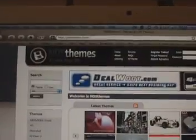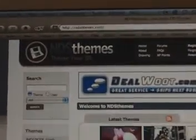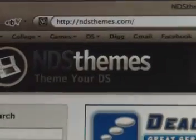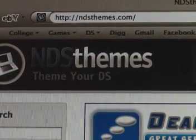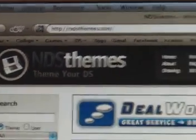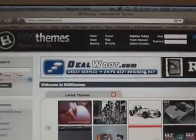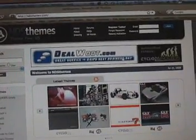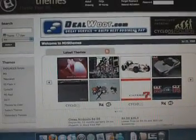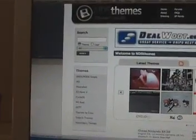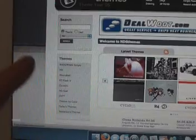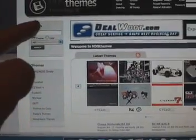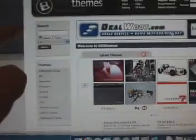We're going to go to ndsthemes.com. You can see up there. So this is what their website looks like. They got the latest themes that are uploaded there. Then you got some options on the side, different categories down here. Then you got a search box up here. So I'm going to go to the search box.